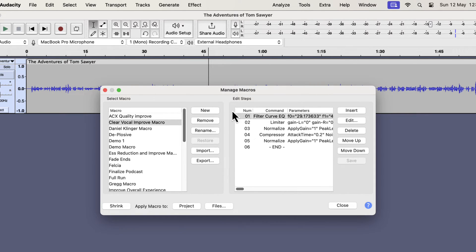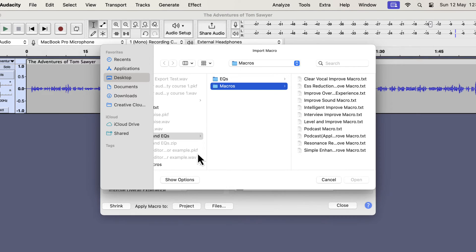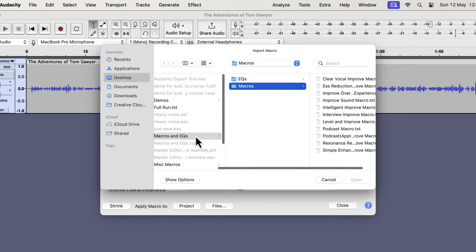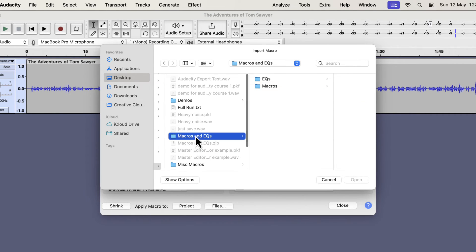To install a macro, you have to import it. Click on the import button. Once you click the import button, you have to browse to the macros folder. If you remember, after unzipping I got the macros and EQs folder.